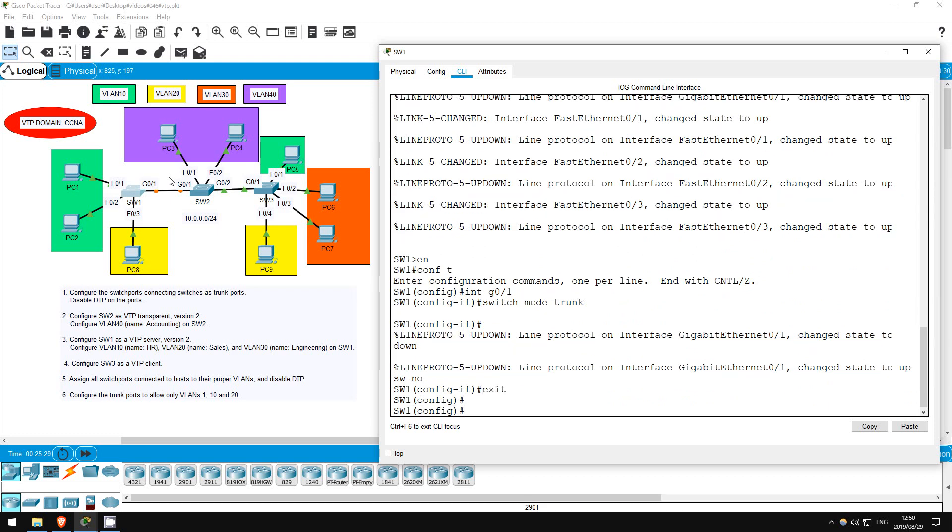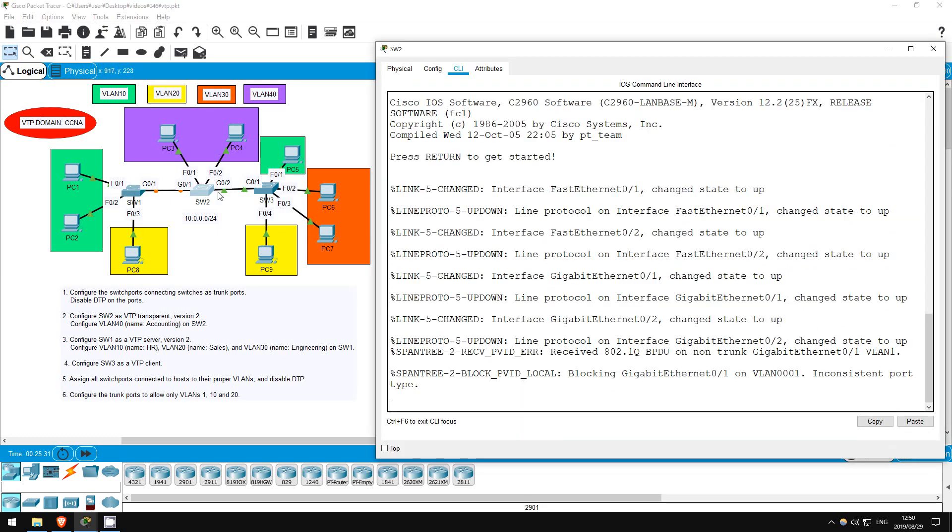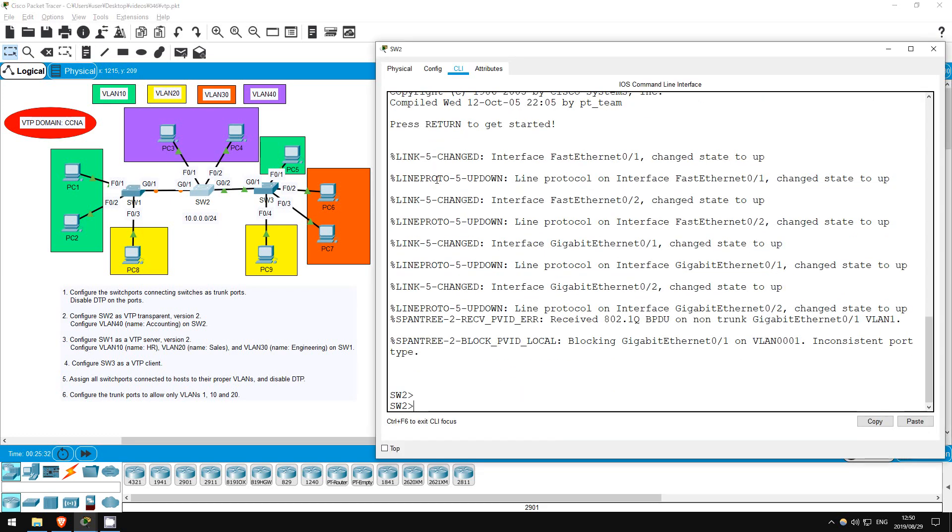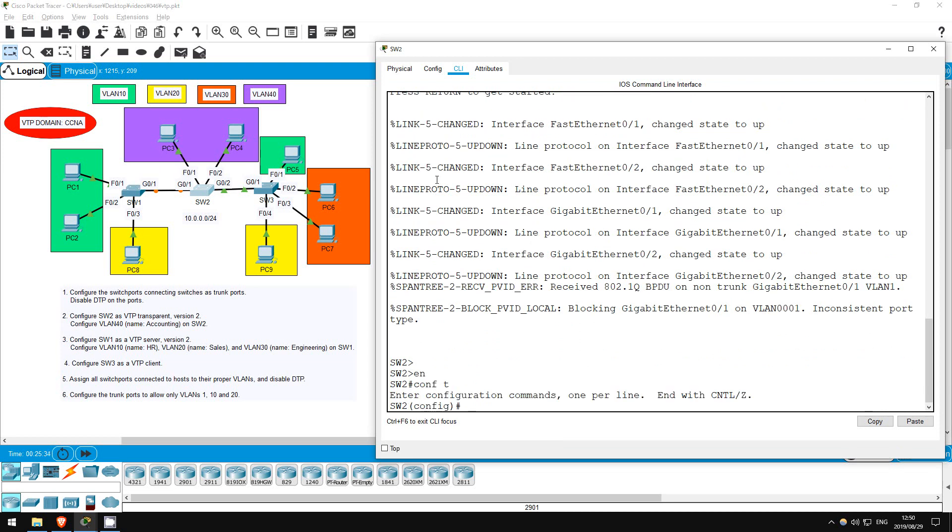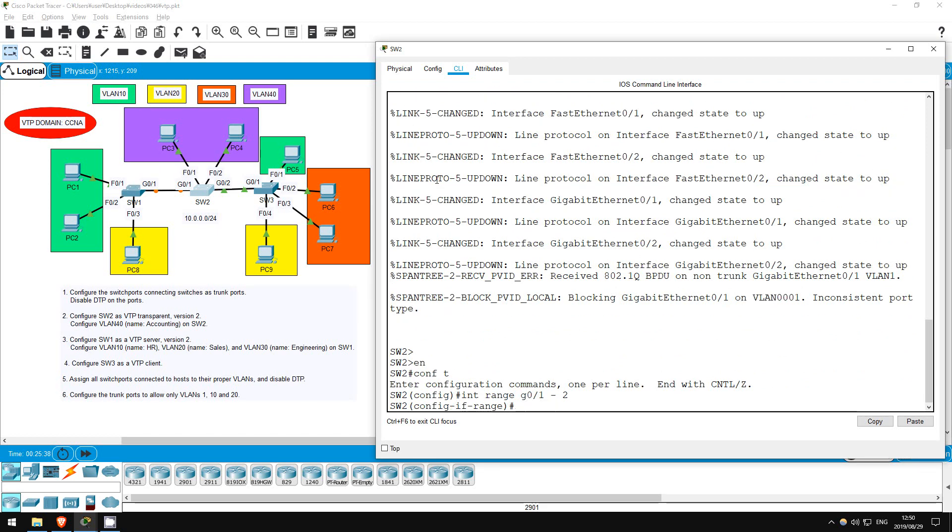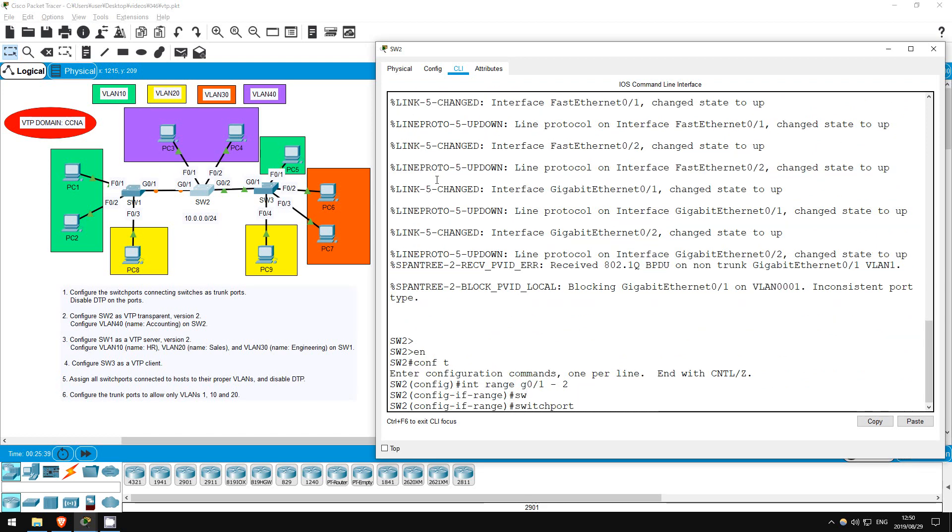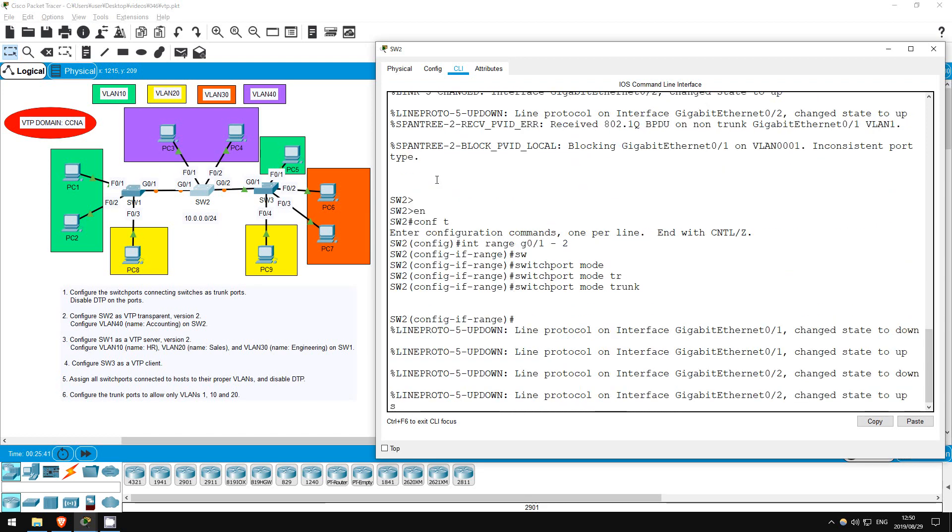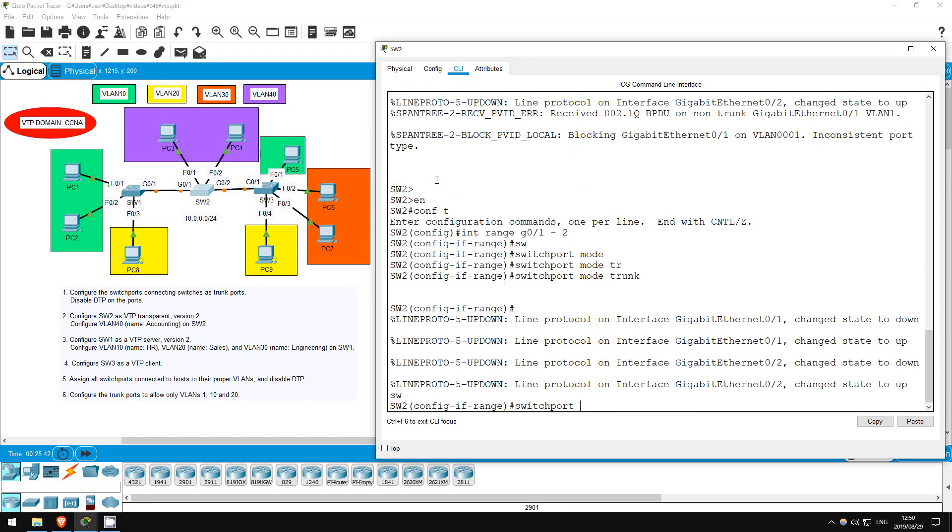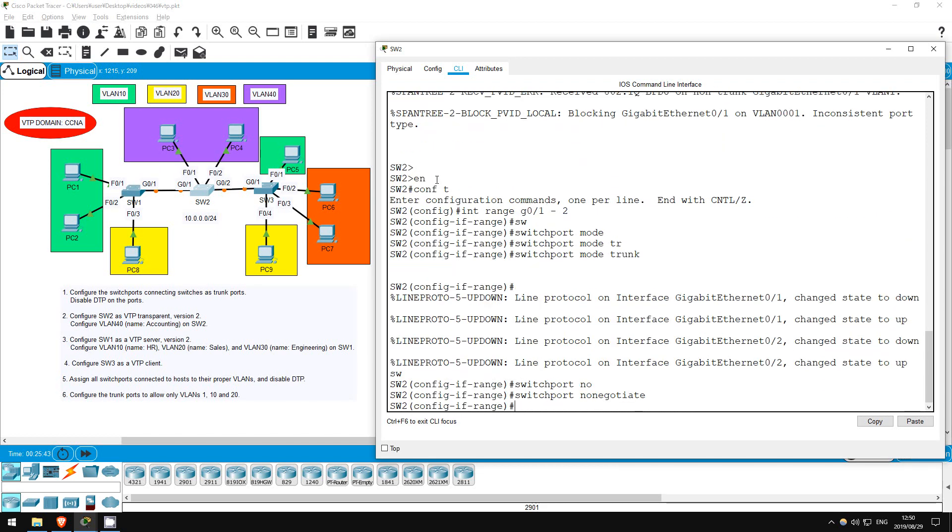Now on SW2. ENABLE, CONF T, INTERFACE G0-1, SWITCHPORT MODE TRUNK, SWITCHPORT NONEGOTIATE, EXIT.